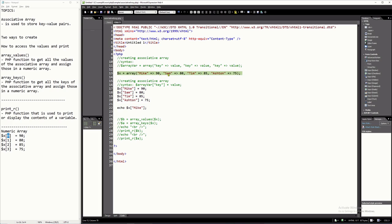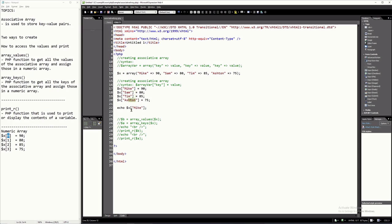The second element has a key of Sam and a value of 80. The key is Sam and the value is 80. We have four elements total — the third and fourth follow the same pattern. When using this syntax, you have to separate each element by a comma. Alternatively, you can assign elements one by one, like on lines 17 through 20, where you assign variable X with a key of Mike and a value of 90. So these are the two ways to create an associative array.